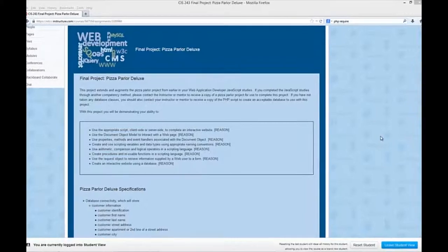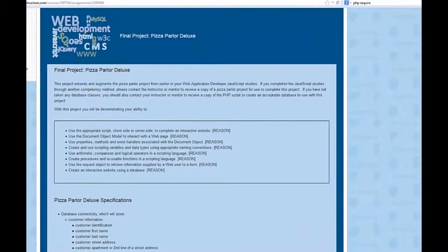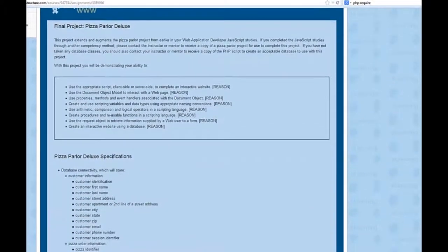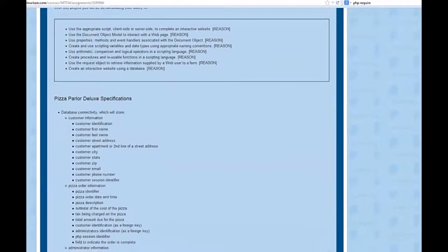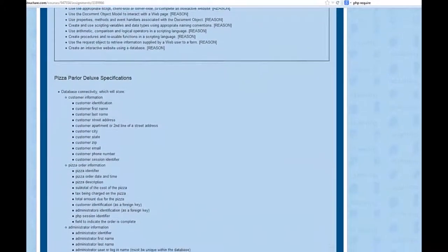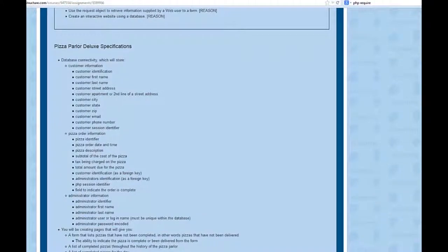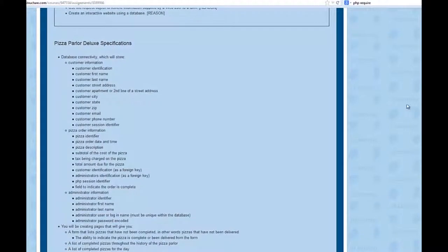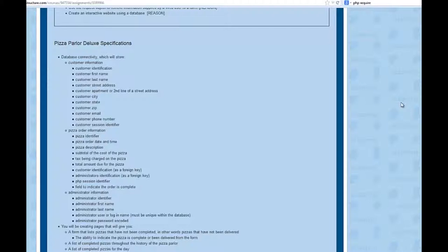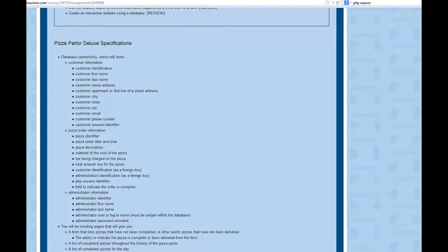In order to accomplish this, some of the things about the pizza parlor that you'll want to know is that you will have database connectivity. You will be basically working with customer information, pizza information, and administrator information. As you're working through this, if you find that you do not have the capability of creating a database, you will be given that. That is available to you.